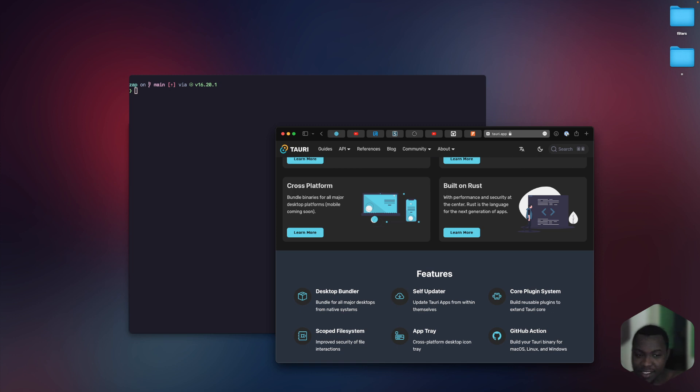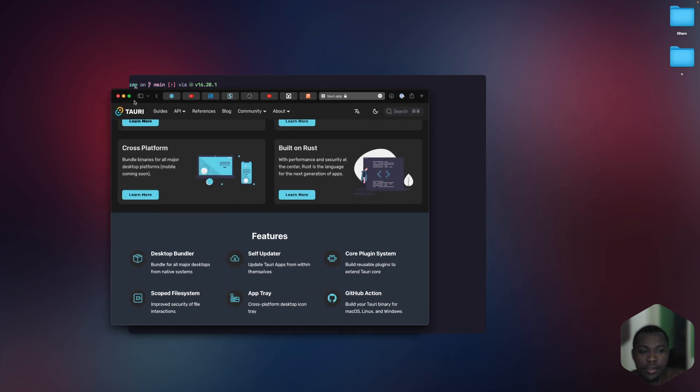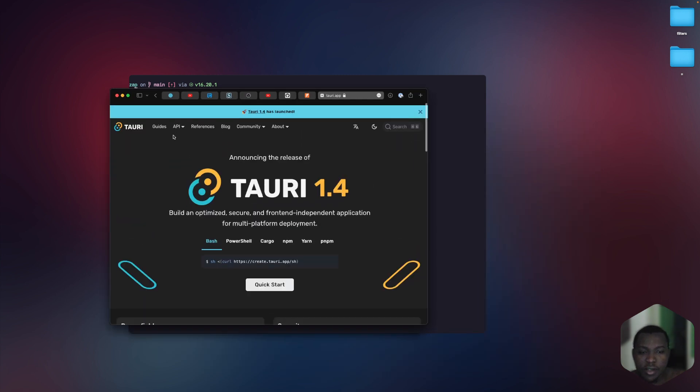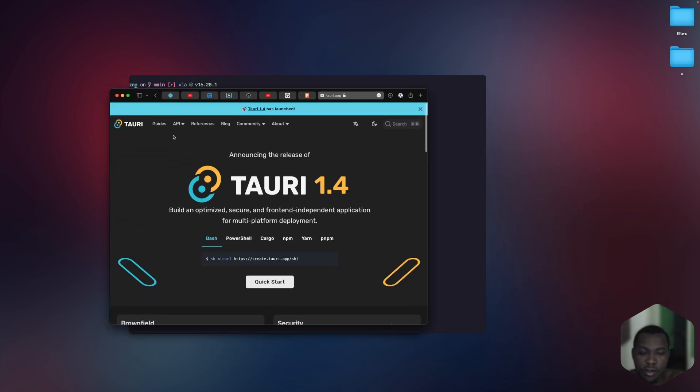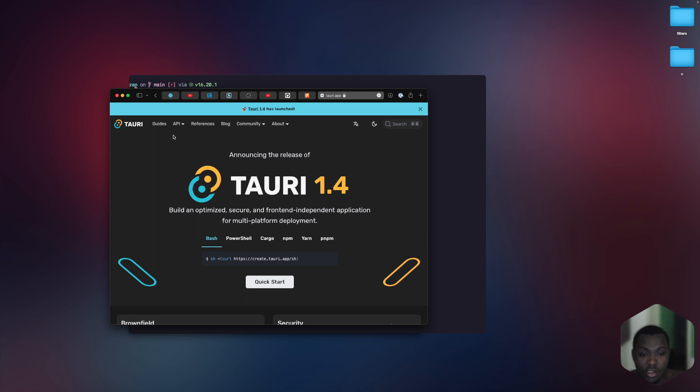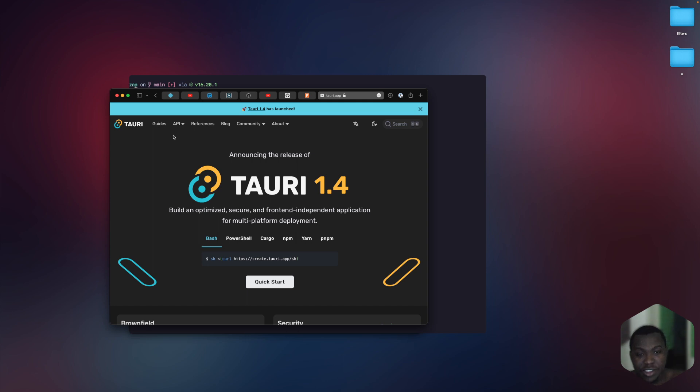Before we get started, you might be wondering, what is Tauri? Tauri is an open source framework for building cross-platform desktop and mobile applications with just a single code base. Think of it like Electron.js, but this is way better than Electron.